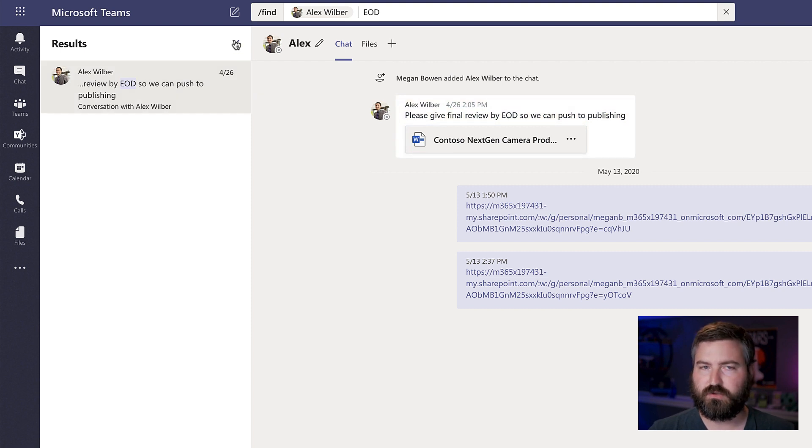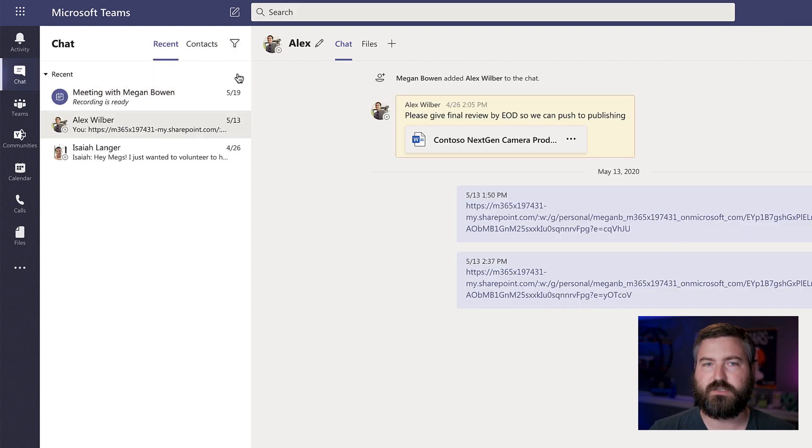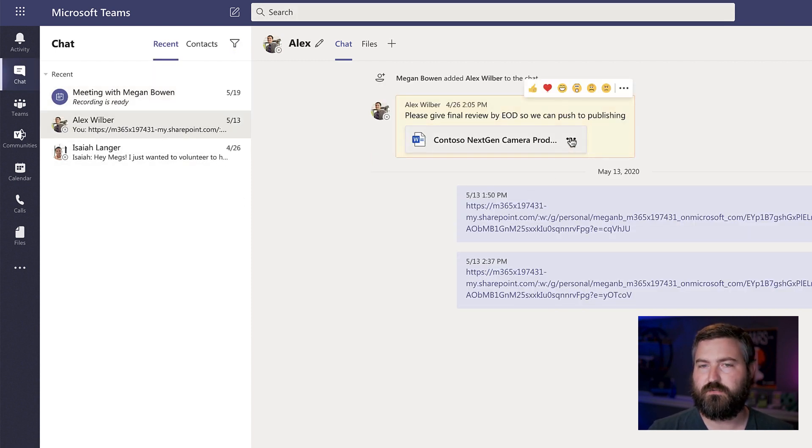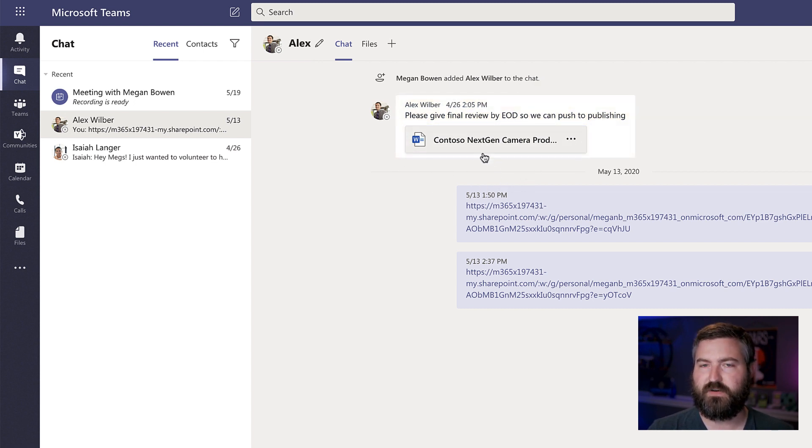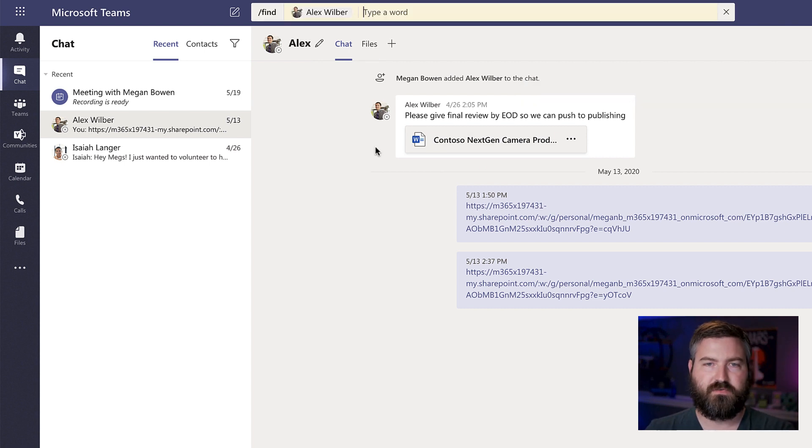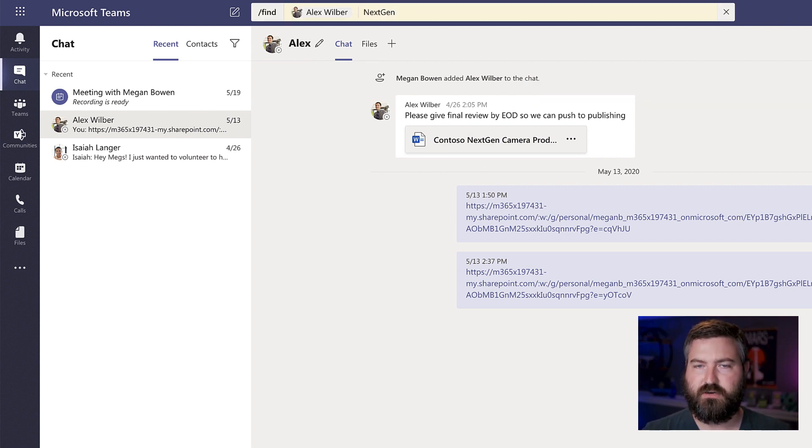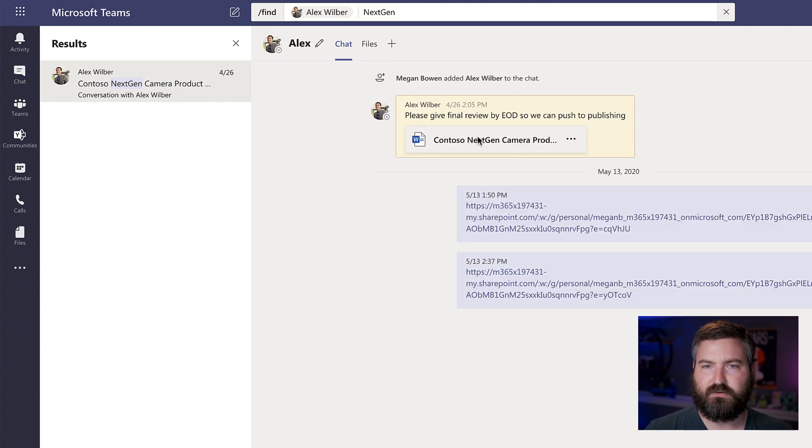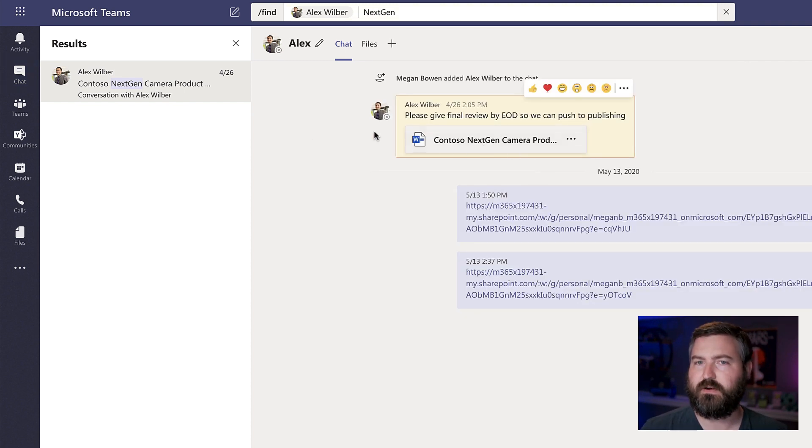Now, something that's really cool that I just discovered a little bit ago is I can even search for file names within here. So he attached a file called Contoso next gen camera something. So if I search for the word next gen, it will find even within the title of that particular file right there.